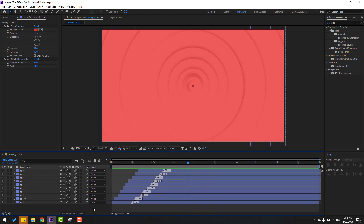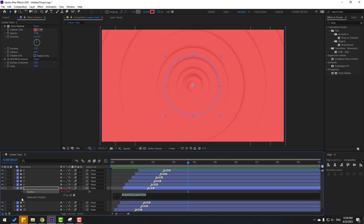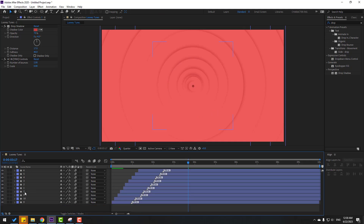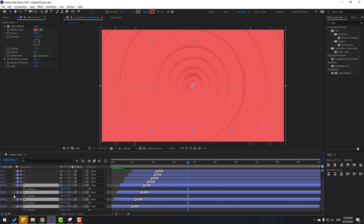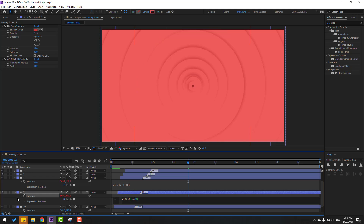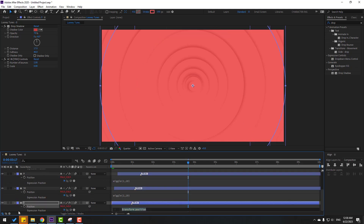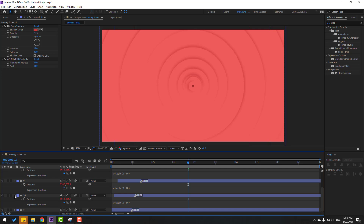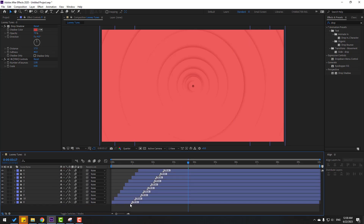Select layer 1, press P, hold Alt, click the stopwatch, and paste the expression with Ctrl+V. Then select the remaining layers, press P, and apply the same expression to each. Finally layer 8 — paste the expression and close the expression settings.